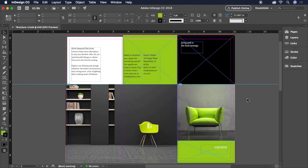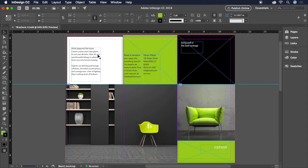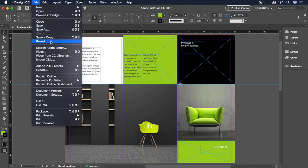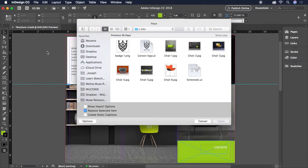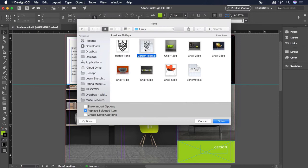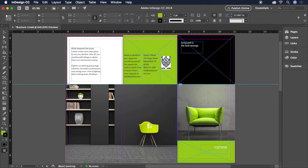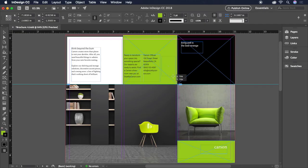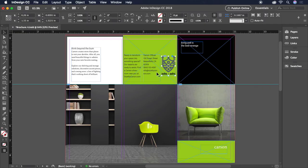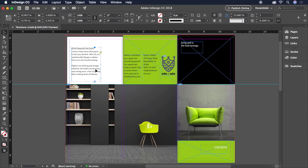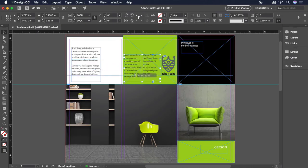Let's add a few more details to refine our design before we call it a day. Let's place the Carson logo on page 1 by choosing File, Place, and selecting CarsonLogo.ai. We'll click and drag to place it like so. Now let's get our two blocks of text aligned at the bottom. I like where the text in the green box is positioned, so I'll click and drag a guide from the ruler to the baseline of this bottom line of text.